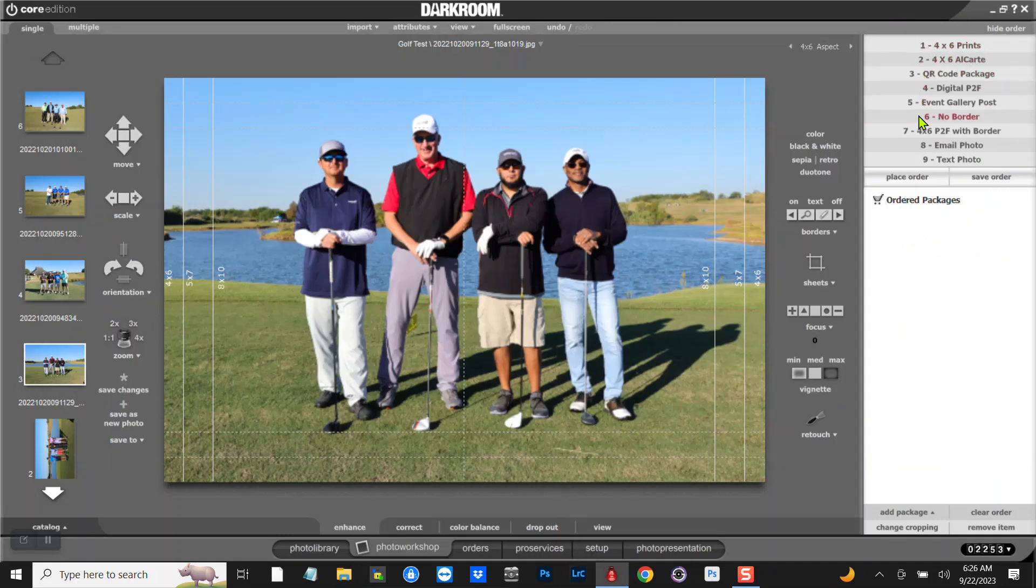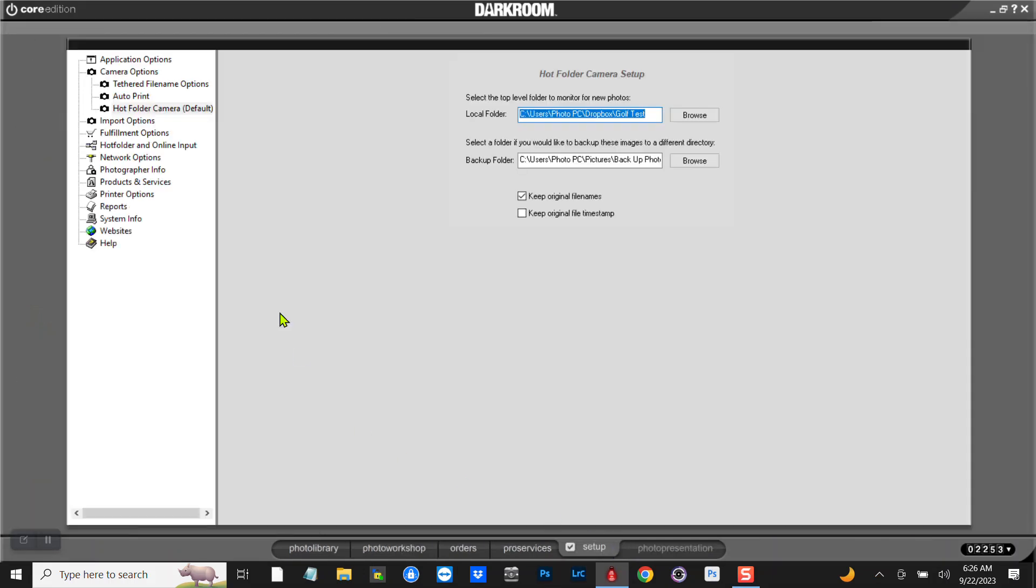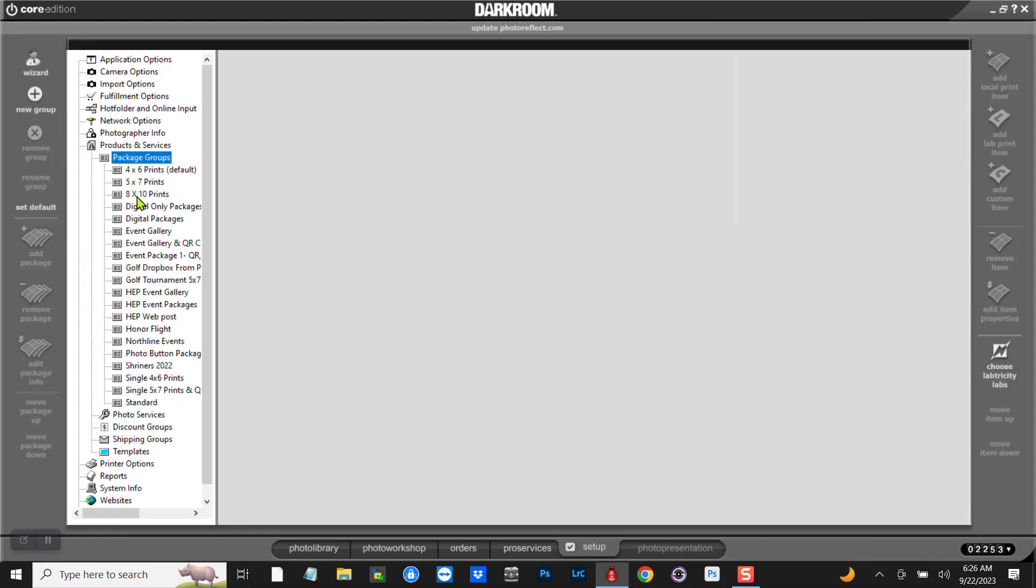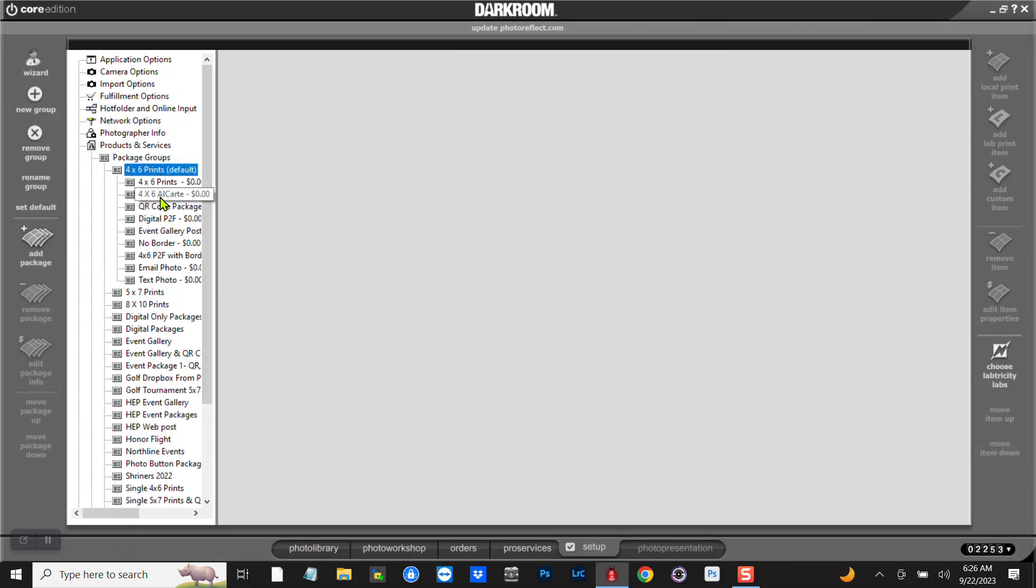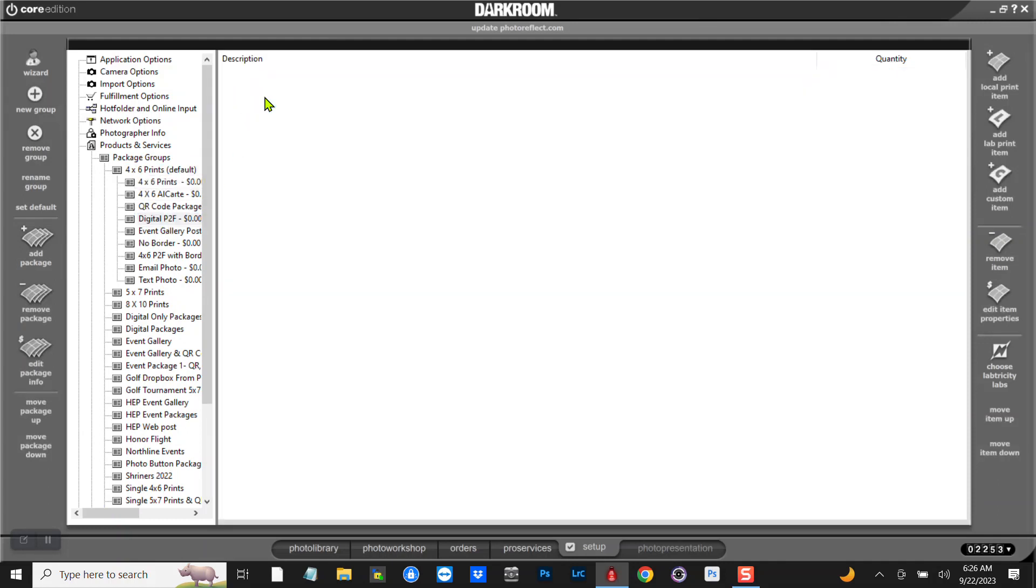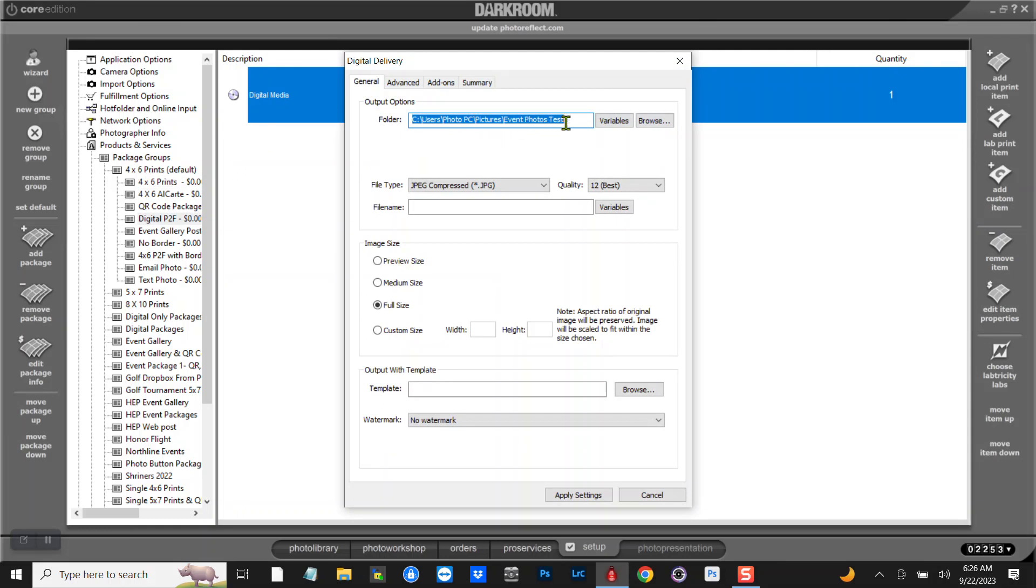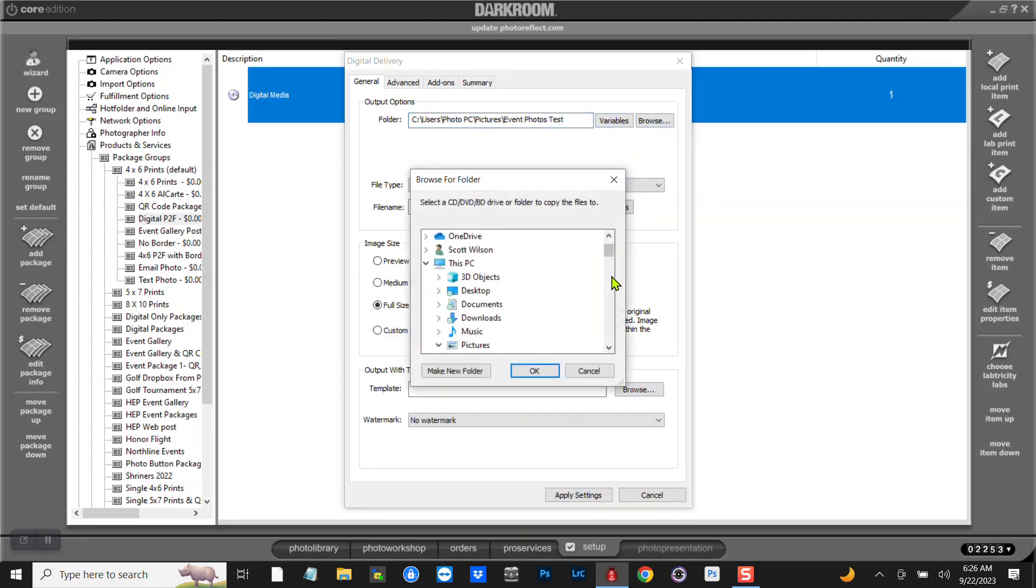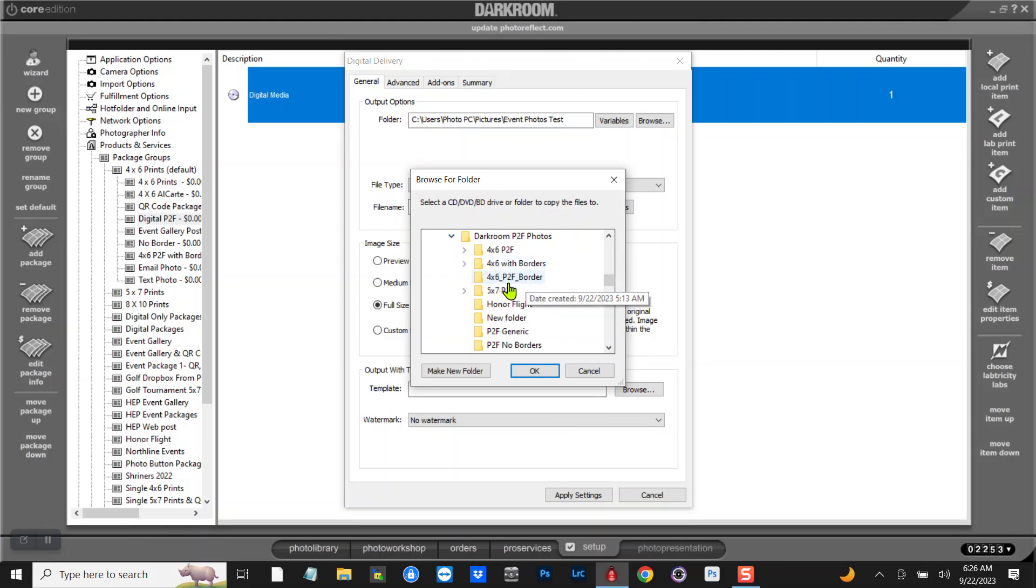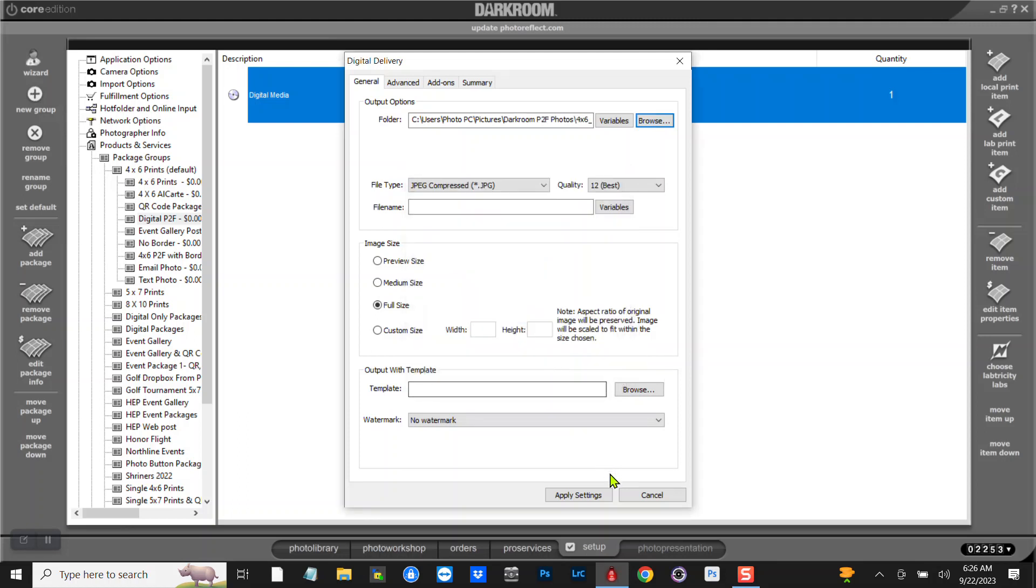We're looking at these packages, so I'm gonna go to Setup and I'm gonna go to Packages, Products and Services, Package Groups. And by default we're on the 4x6 Package. I'm gonna click that. This Print the File is... and I'll click on that. It'll tell me where it's going. It's going to Event Photos Test, so it's not even going close. I'm gonna go ahead and change that to where it needs to be going. It needs to be going into here and you can do any of these. I'm just gonna go ahead and put it in this one and hit Apply. And I always do it full size. It doesn't matter about this template down here. Hit full size.